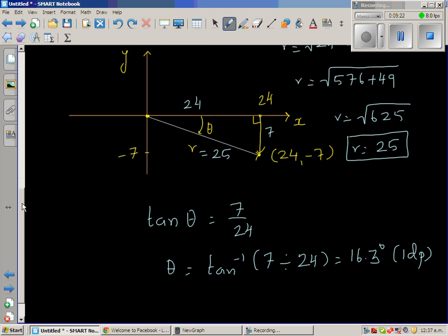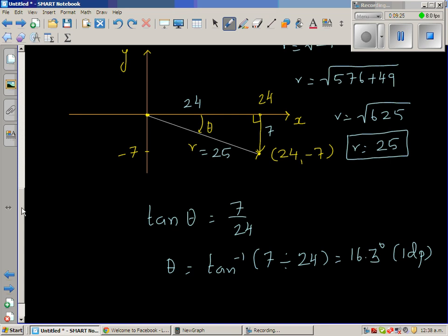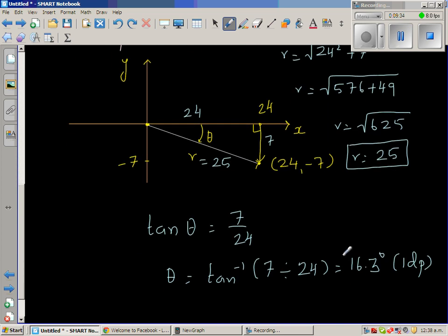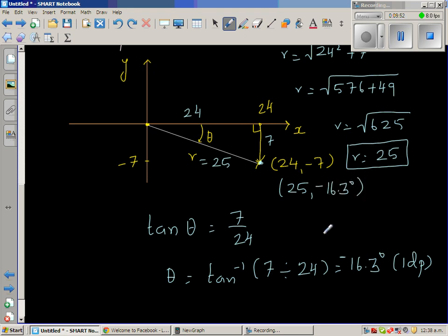Now, theta here is measured clockwise, but as I told you, if you are going anticlockwise the value is positive. Since we are going clockwise, the convention is you say this is negative 16.3 degrees. So this point (24, -7) in polar form would be written as (25, -16.3°). In other words, the negative tells the person that they have to go clockwise from the positive arm of the x-axis.